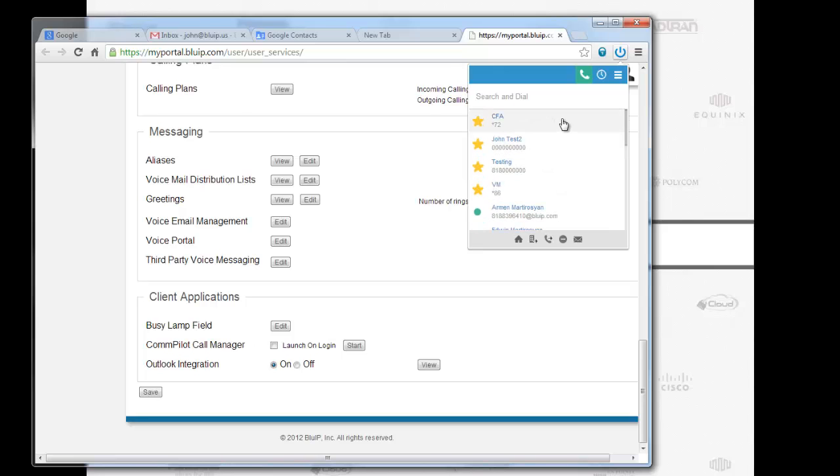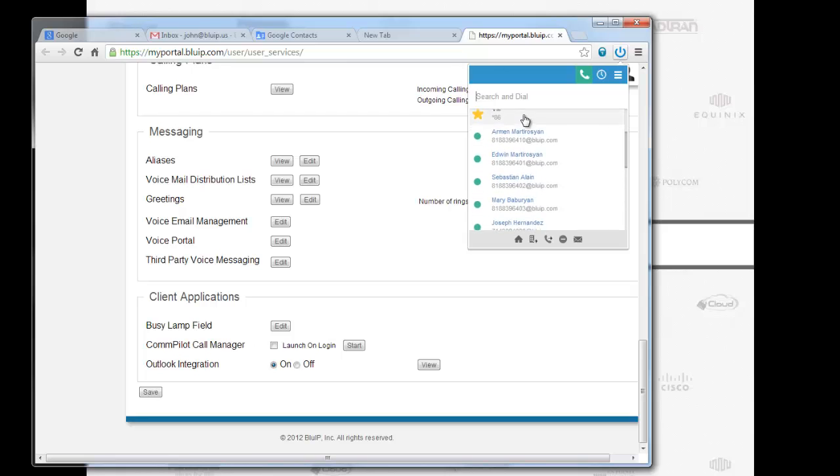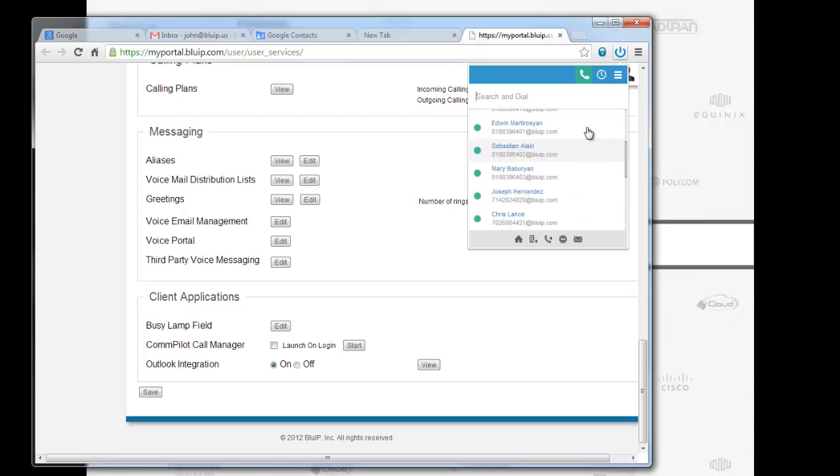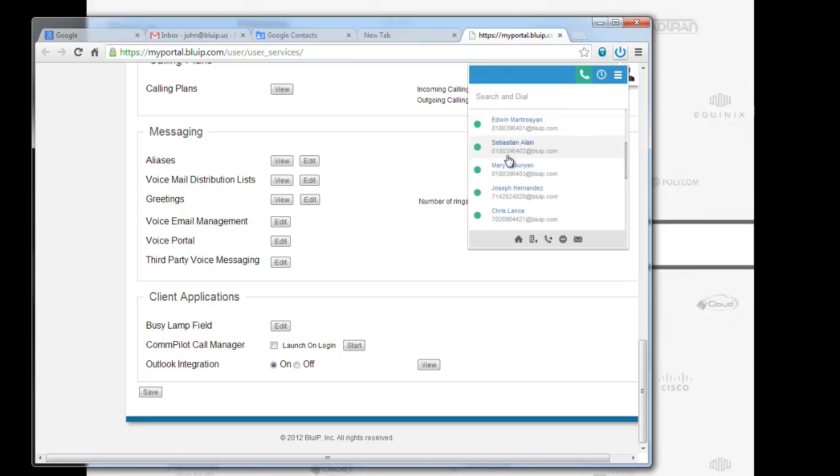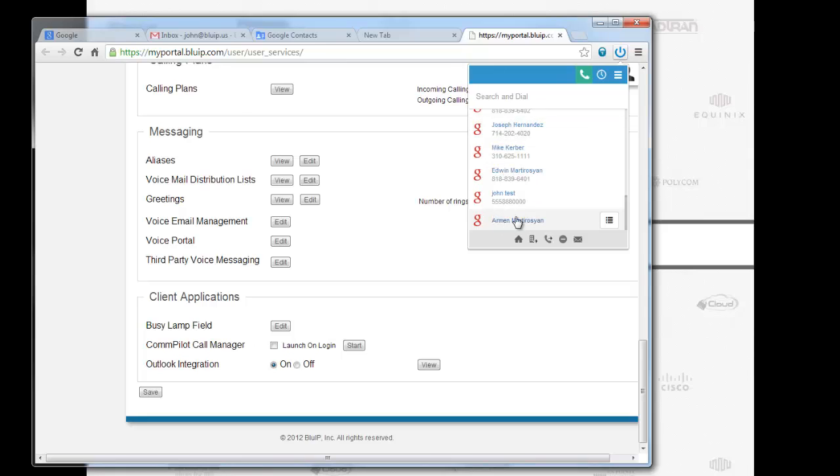Over here. John Test 2 with all the zeros following. This is like a personal phone directory. This is the busy lamp field. I call it my quick directory on my Polycom phone. Now I have it on my web browser as well. My Google contacts.